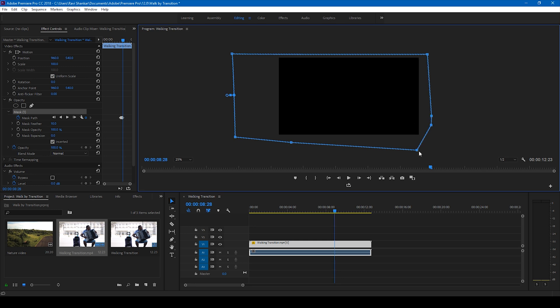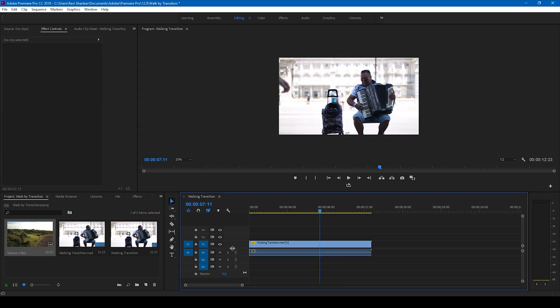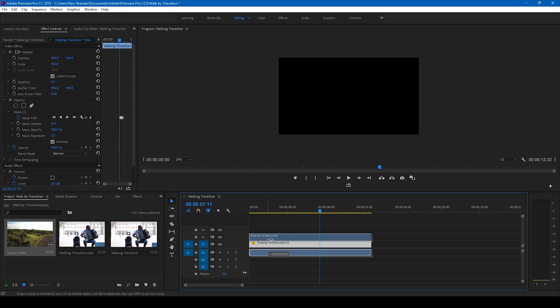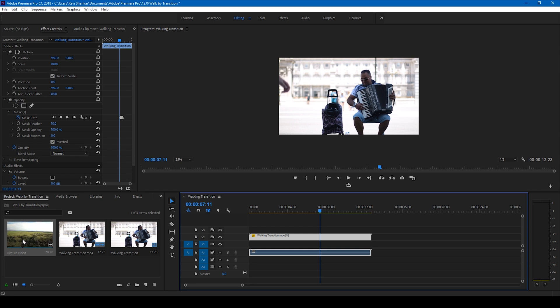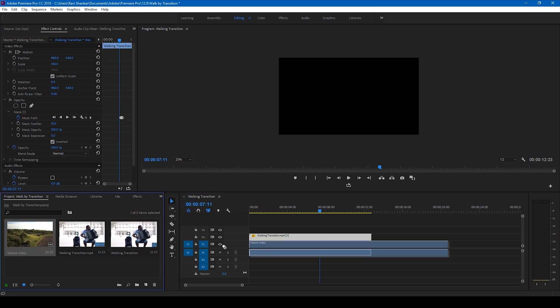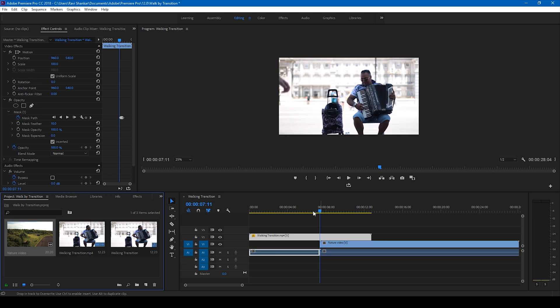Alright, so once the entire masking is done, ensure that this mask covers the entire video height and width just so that the transition looks perfect. Now what I'll be doing is I'll drag the video to the top here and then drag another video beneath it just like this.